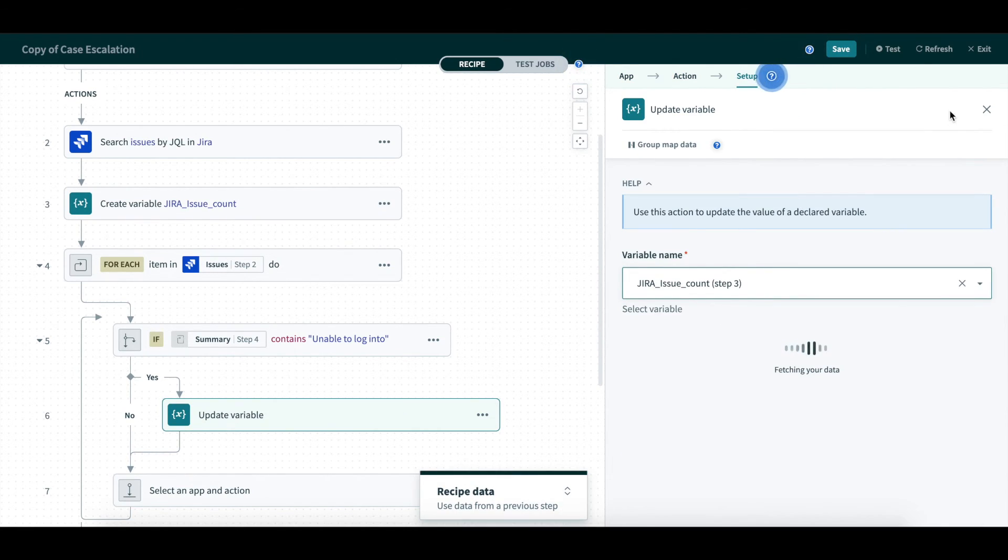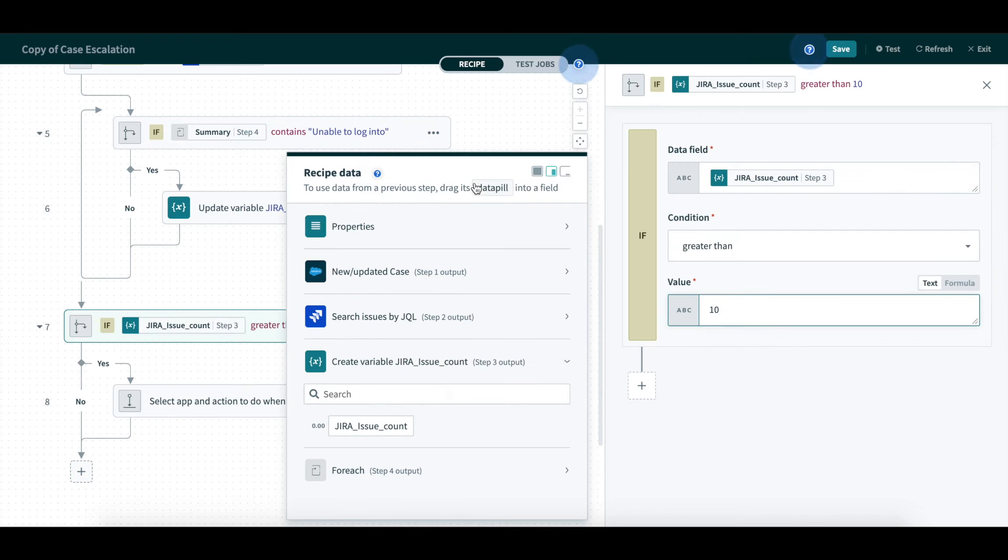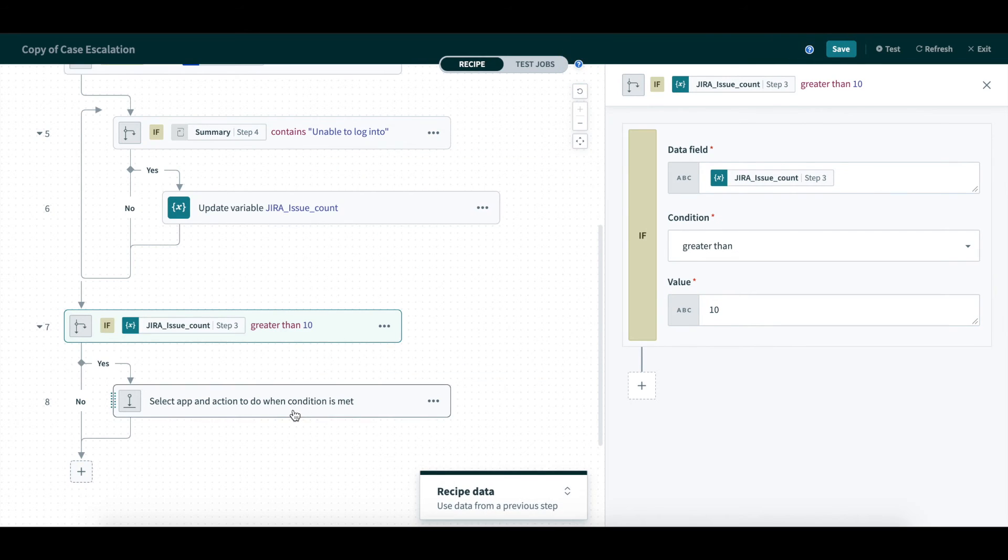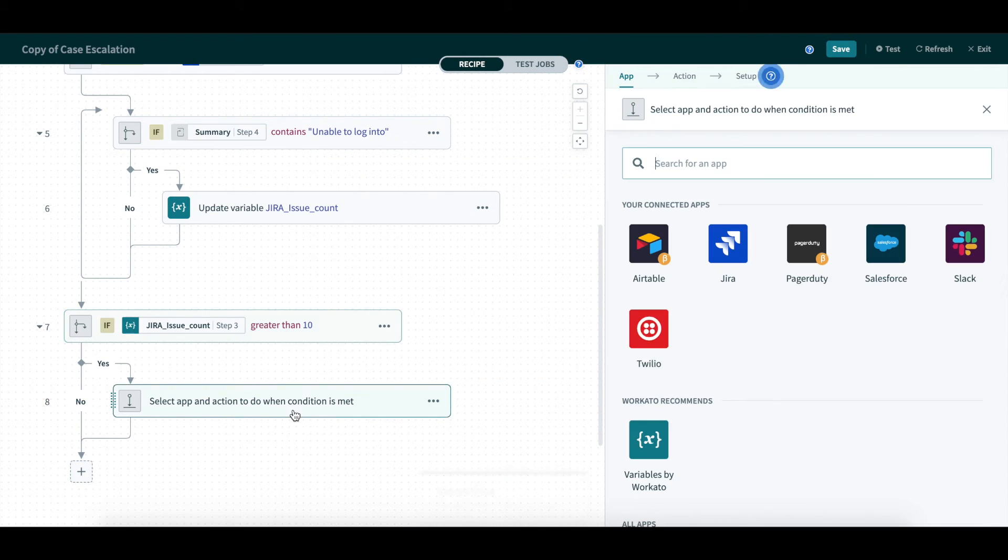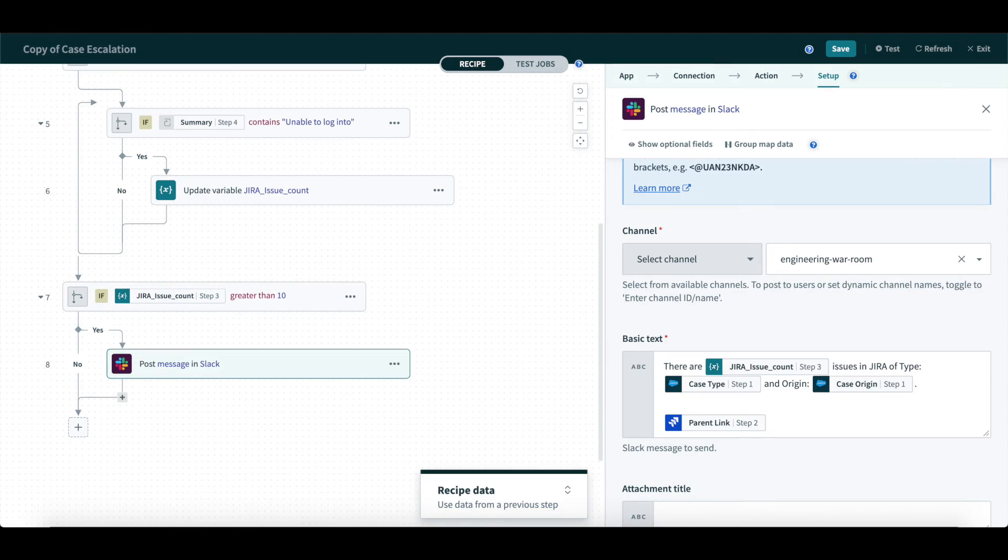Then, if the Jira issue count is greater than 10, we will post a message in Slack to inform the engineering team in the war room that there is an escalating problem that needs their immediate attention.